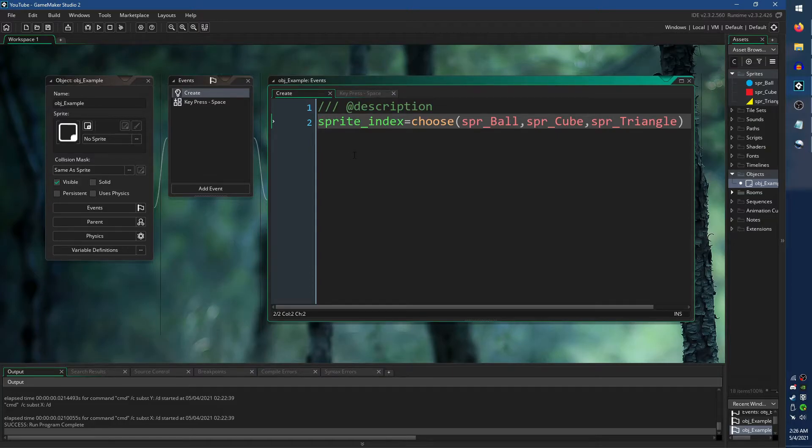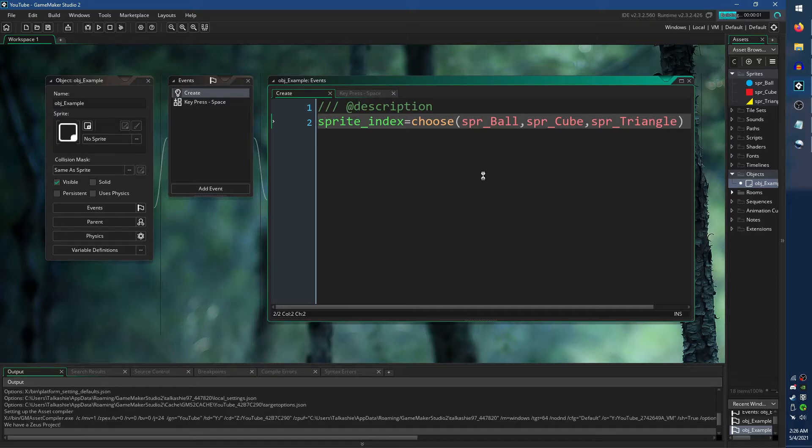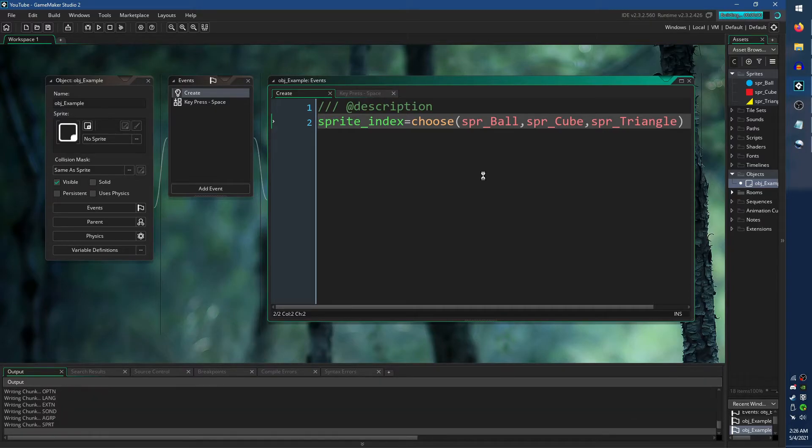Here, each time I restart the room with the space bar, the Choose function will randomly pick either the Ball sprite, the Cube sprite, or the Triangle sprite.